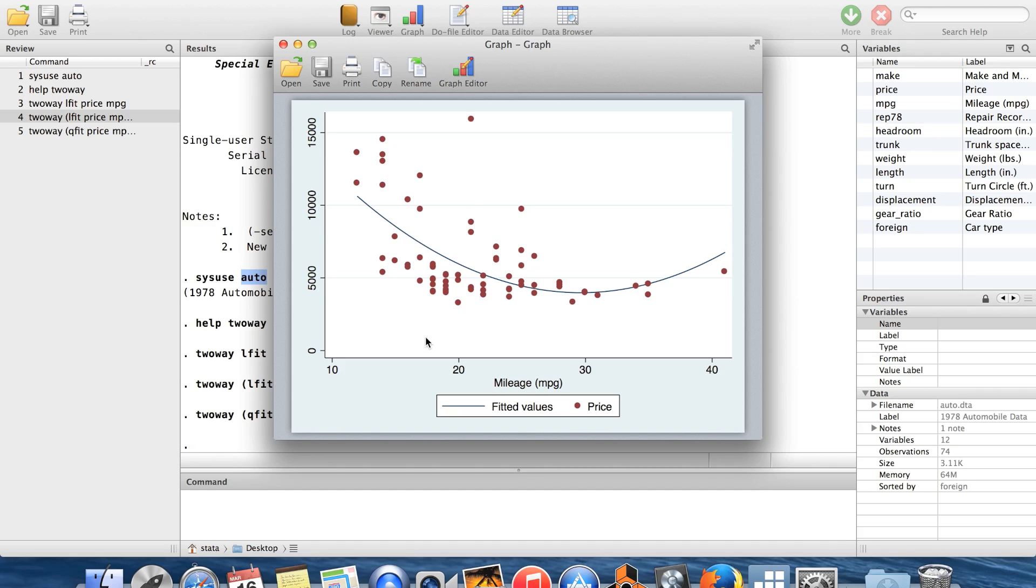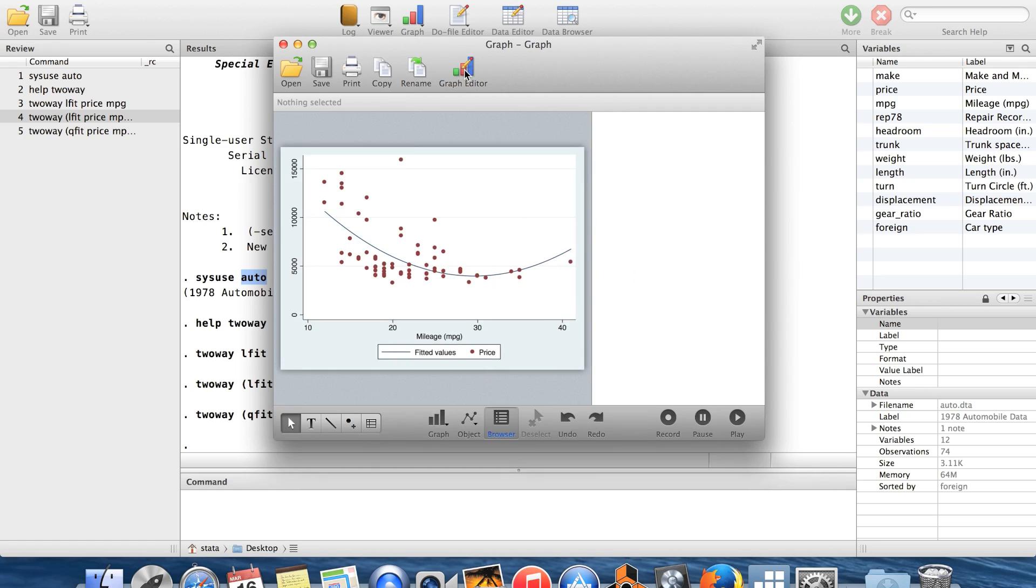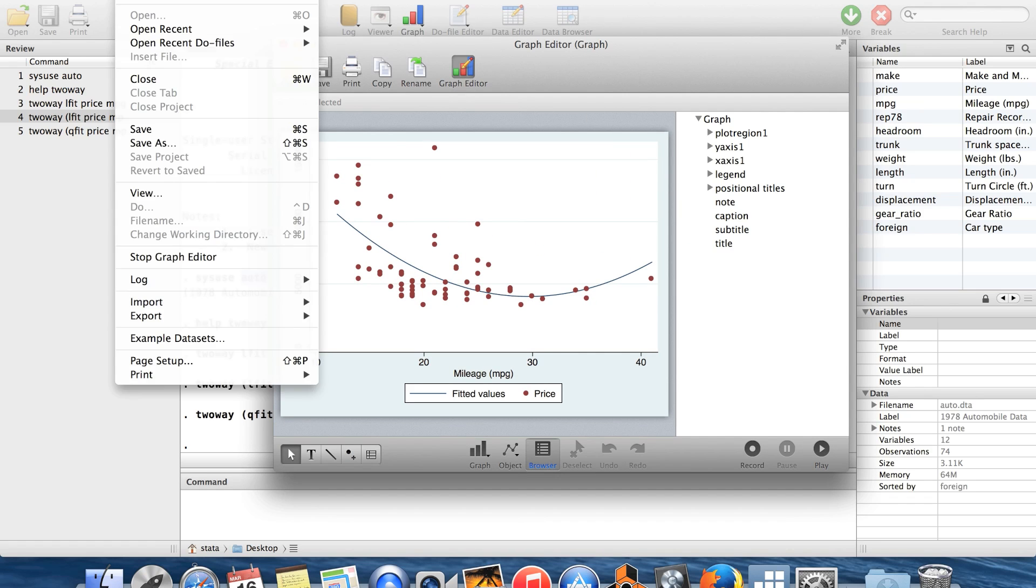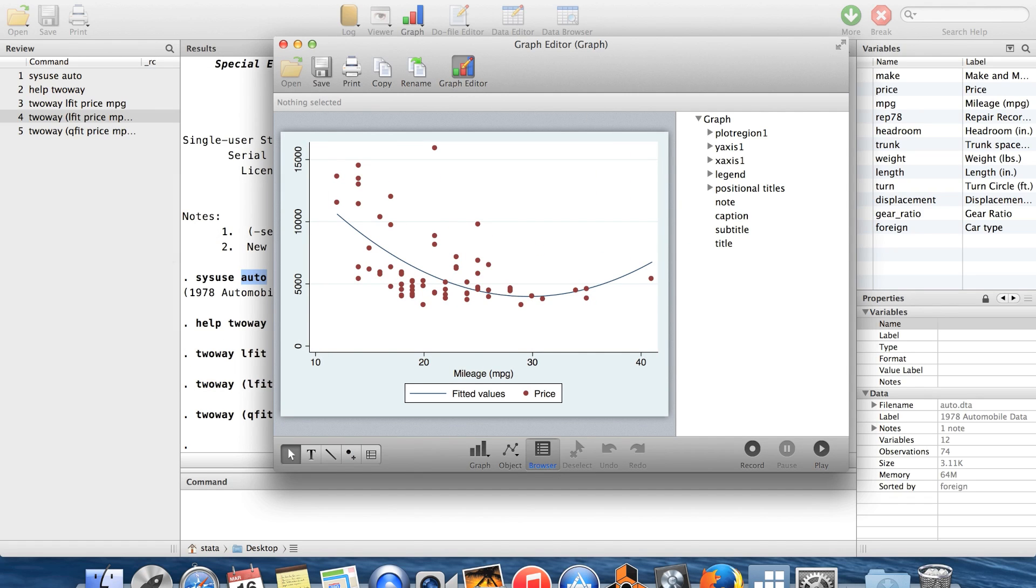I want to show you a tool which is moderately useful if you're making, like, one graph which you don't need to replicate later. You can use the graph editor tool. So I'm clicking on graph editor here. You can also access it through the drop-down menus.